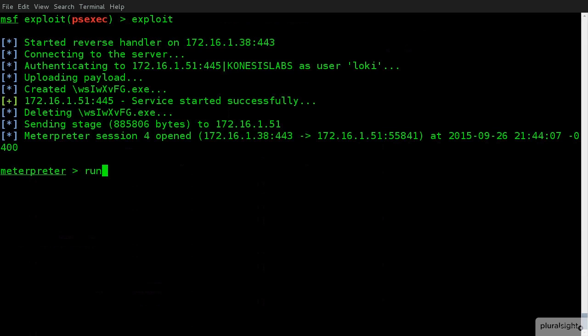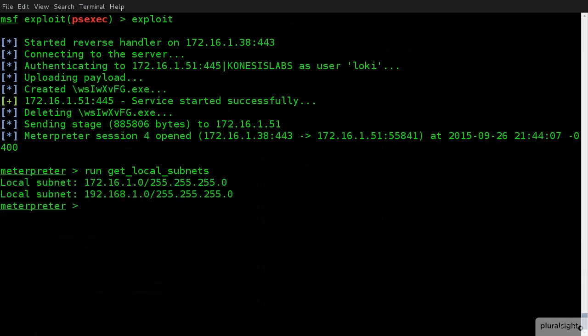So, we can use run get local subnets. Now, remember where this is running. This is running on the compromised machine. So, this then returns me two subnets. One that I know about and then a second one that I didn't know about. I assumed there was something, but I had not yet received those IP addresses. So, now we know that there's a 192.168.1 subnet that resides on the other side of my machine.